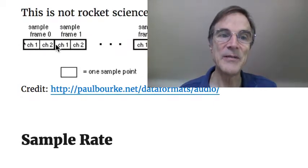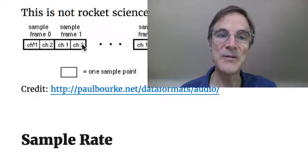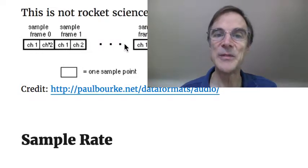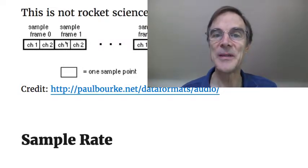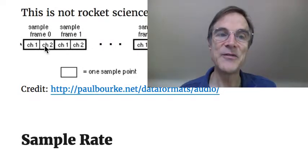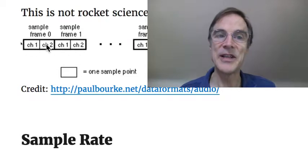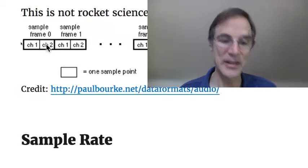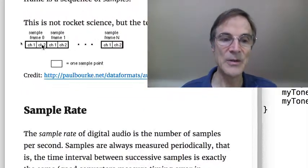Here we have frame 0, frame 1, frame 2, and so on up to frame N, and each frame has a left channel and a right channel for stereo.